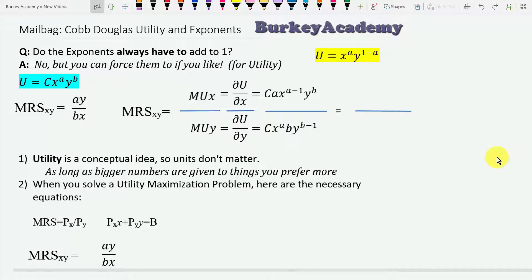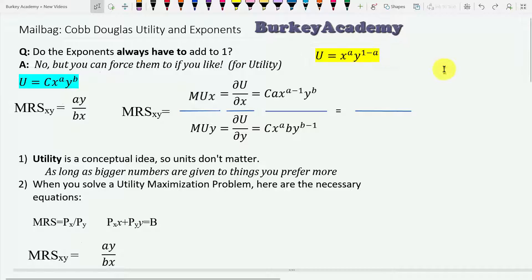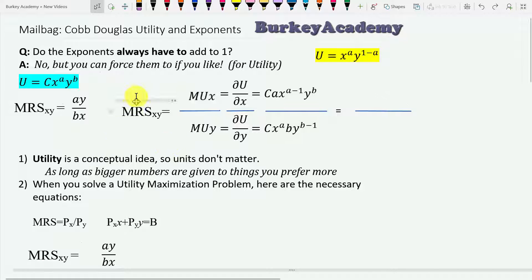When talking about Cobb-Douglas utility functions and the exponents and how they're represented, a lot of textbooks insist that you should represent a Cobb-Douglas utility function as u equals x to some exponent times y to one minus that exponent, so that the sum of the two exponents always equals one. Some professors might insist the exponents always have to equal one, and in a video I did about the shortcut rule for marginal rate of substitution for a Cobb-Douglas utility function, sometimes I don't make exponents add up to one.